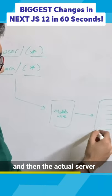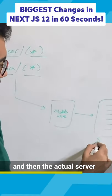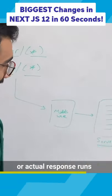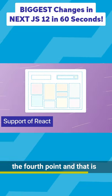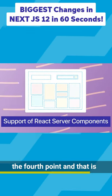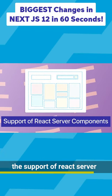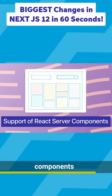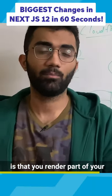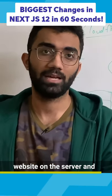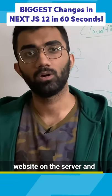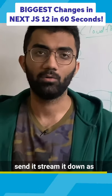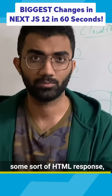And then the actual server or actual response runs. The fourth point is the support of React server components, which means that you render part of your website on the server and send it, stream it down as some sort of HTML response.